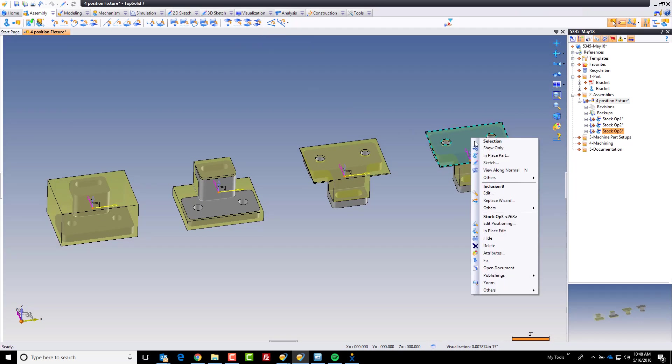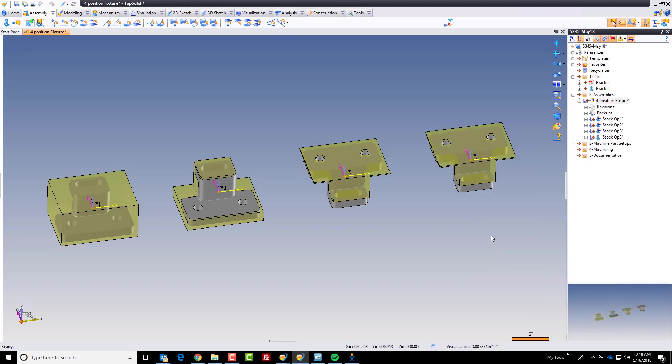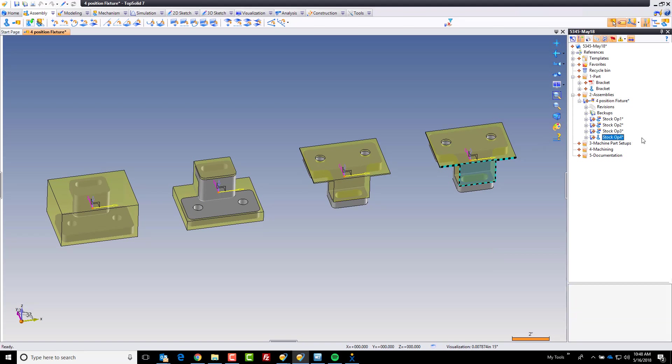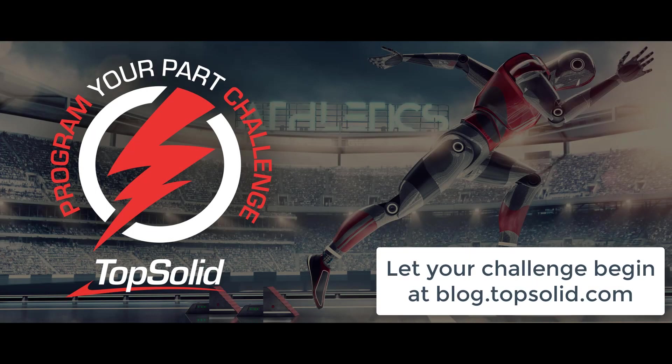And finally, we're going to derive this part for modification as well. Select it so we can find it in our tree over here. And we'll rename that to stock op 4. And in the final video here for at least the stock preparations, we're going to do the modeling necessary for this final step. We'll be right back.